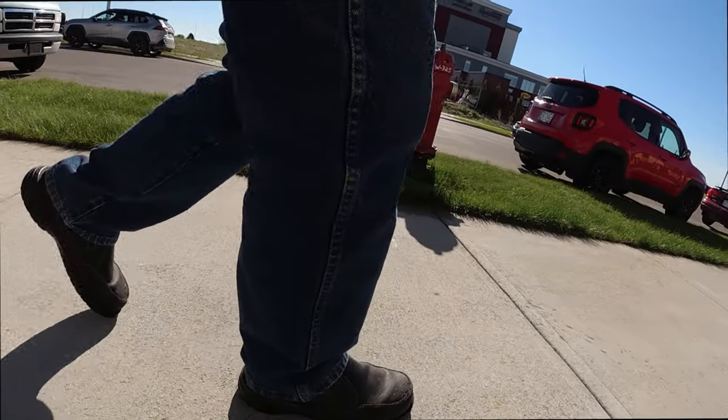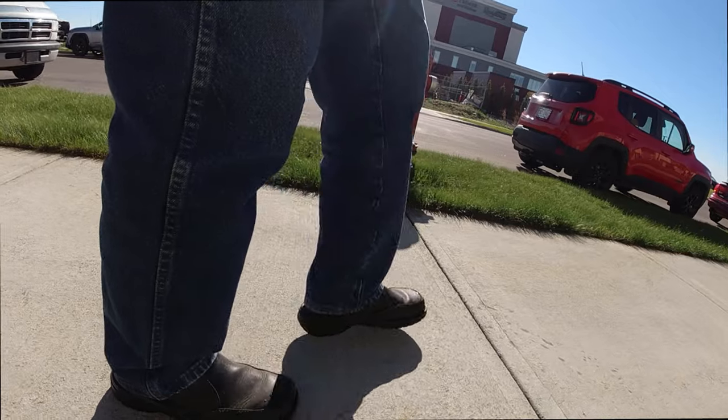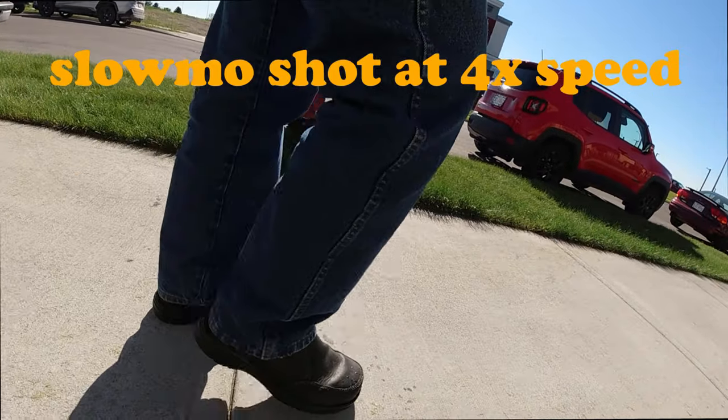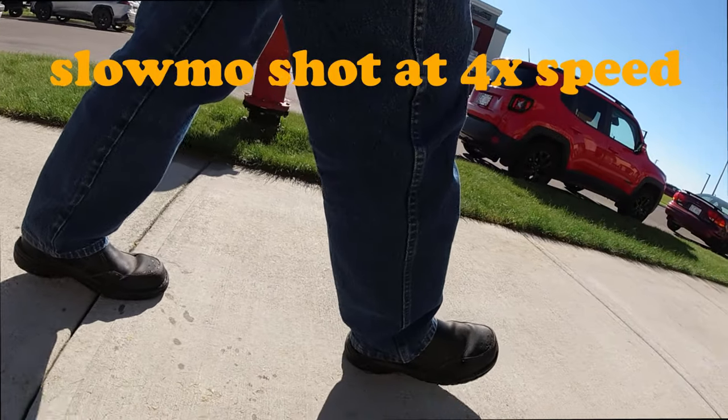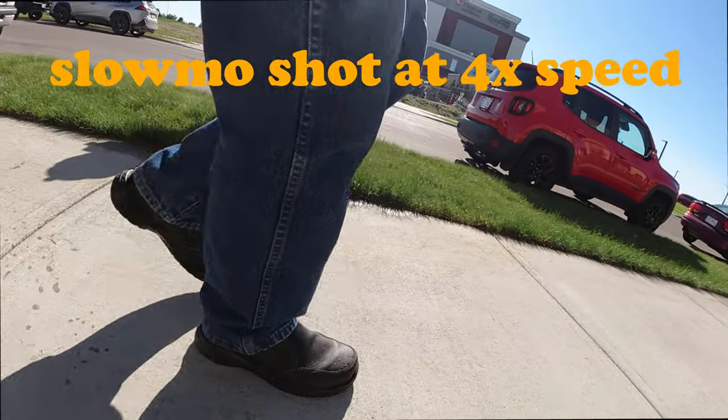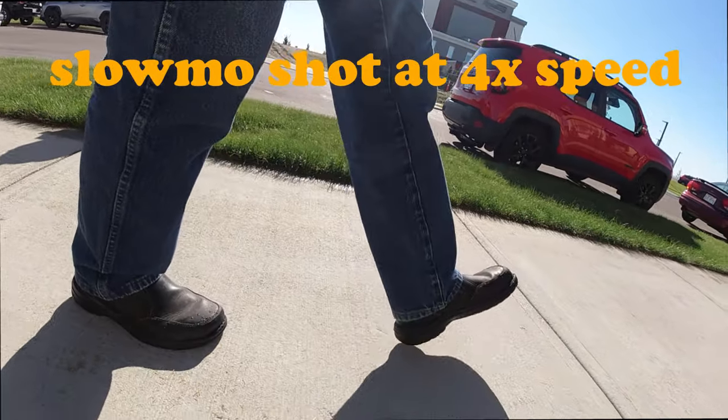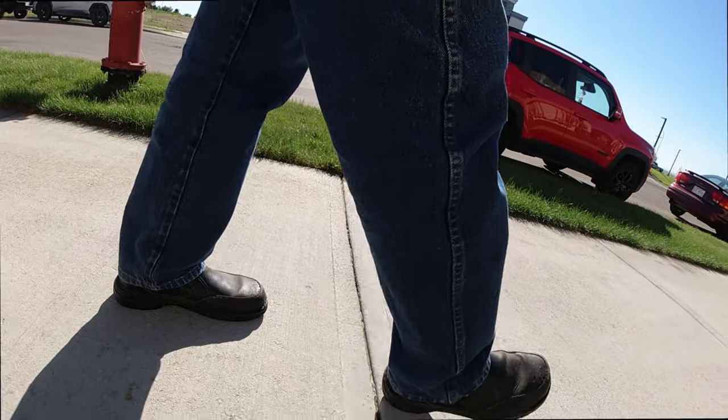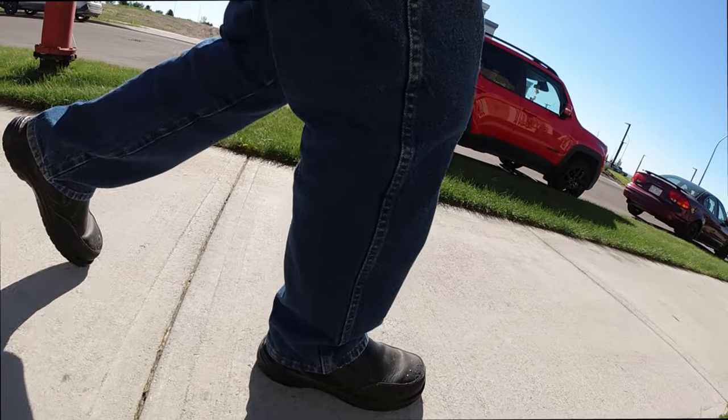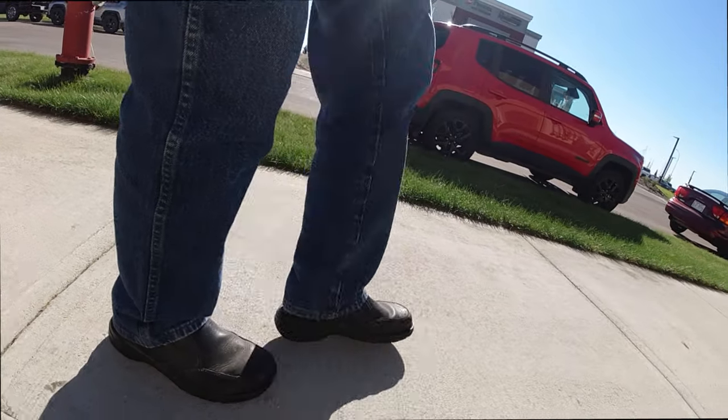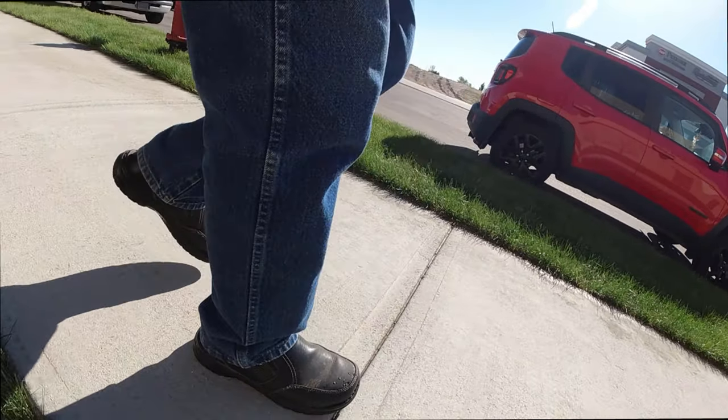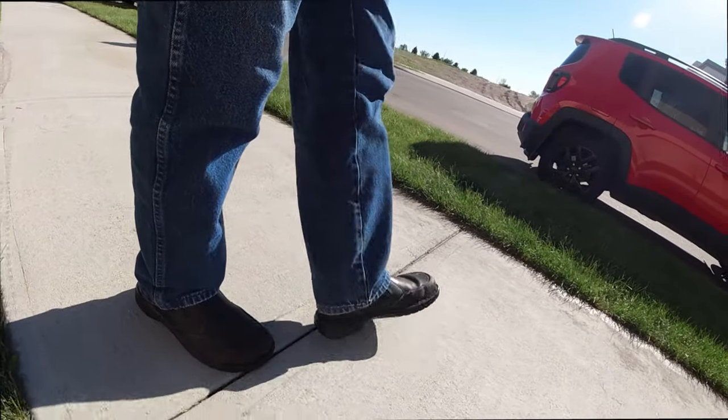And then this is four times slow-mo. So it's four times the speed of slow motion. Or slow motion four times, slow down of normal speed.